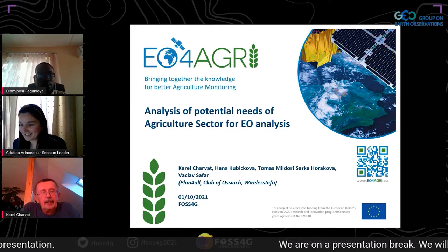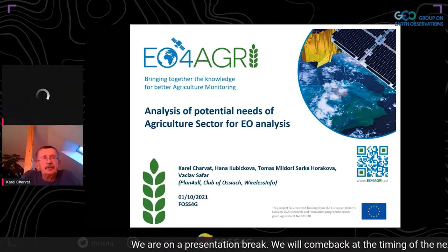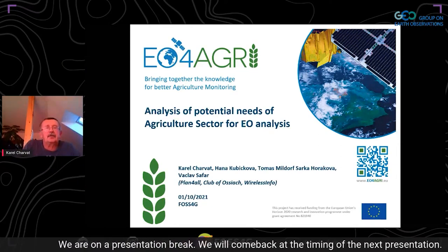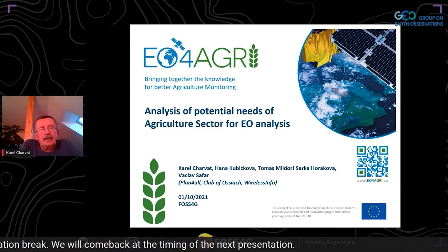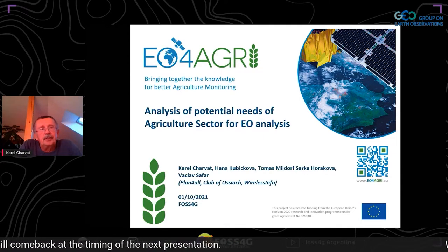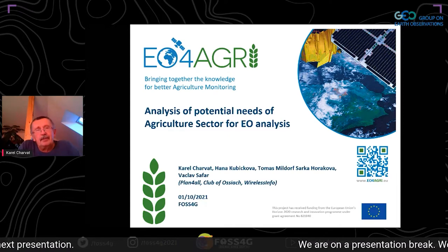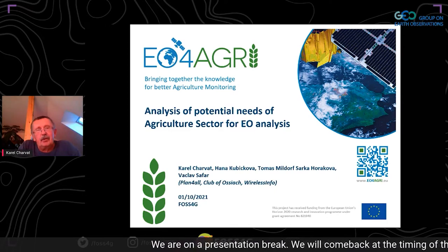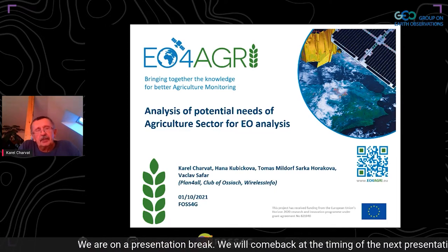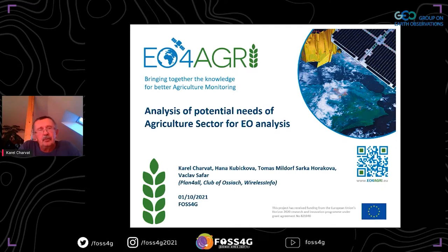Thank you for the introduction. I will speak about our analysis and our vision of the needs of the agriculture sector for Earth observation. In the first two presentations we heard about solutions — now I will not speak about solutions at all. I will speak about what is needed and how the agriculture sector can benefit from Earth observation and what we can do in the future to be better.